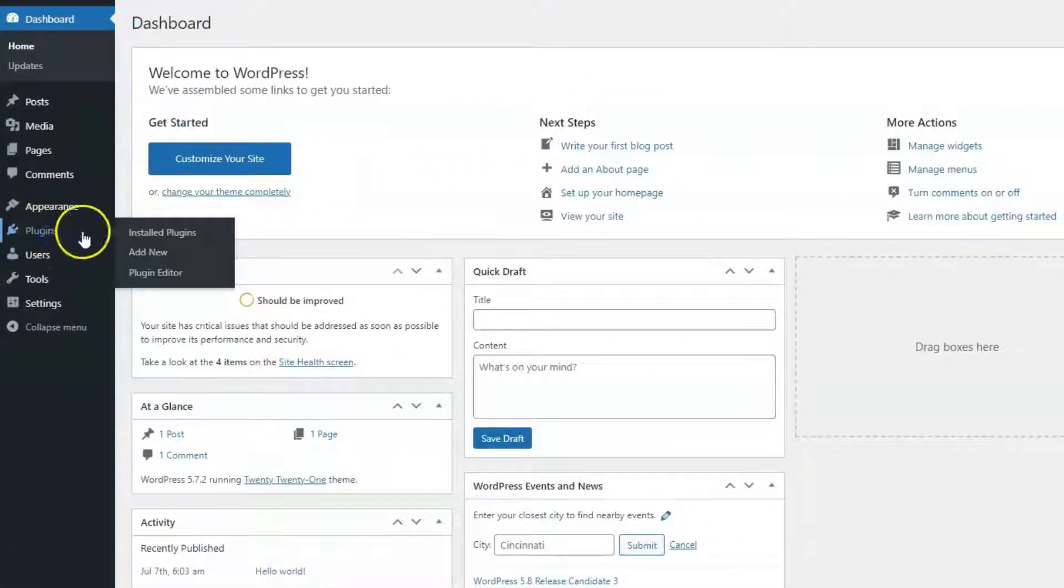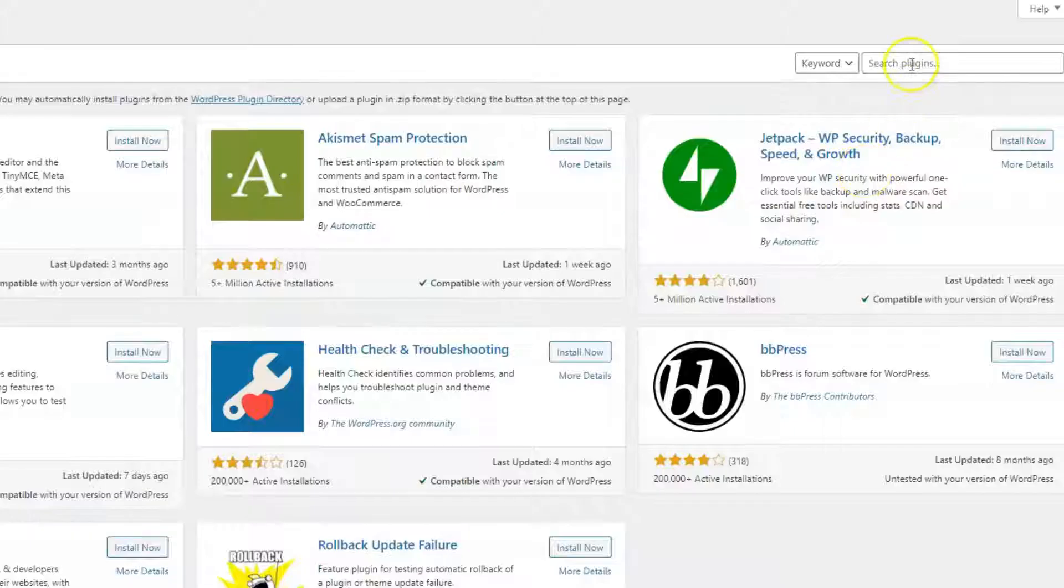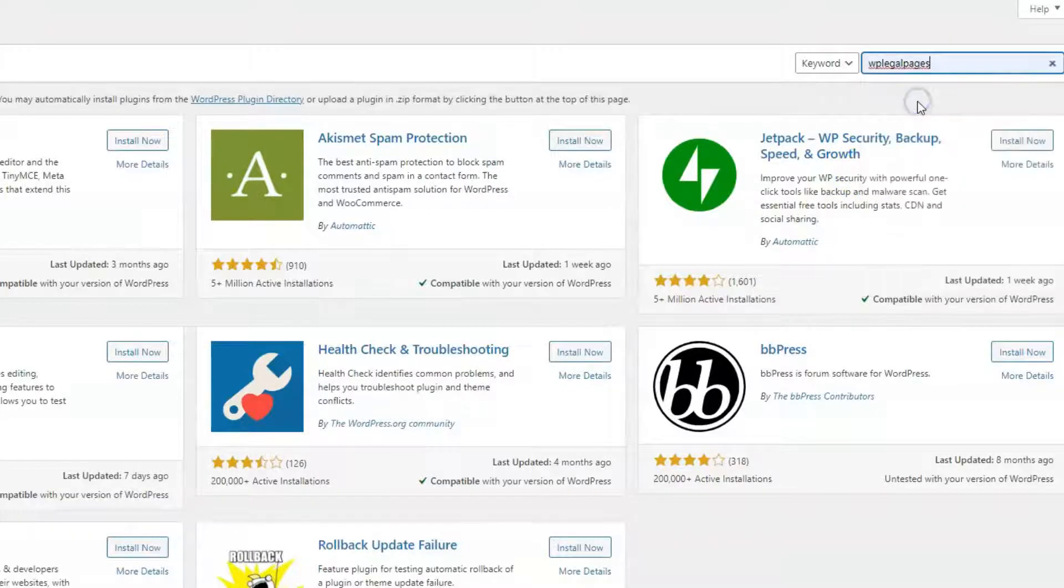On your WordPress dashboard, click on Plugins, Add New. On the Search Plugins bar, type WP LegalPages.